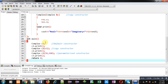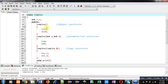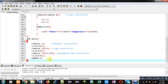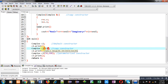In the main function, object C1 is created without passing any argument, so it will call the default constructor and the default values 10 and 20 will be assigned into R and I. Then C2 is created and C1 is passed inside it — since C1 is an object, values of C1 will be copied into C2. Calling C2.print will print the values of C1, invoking the copy constructor.